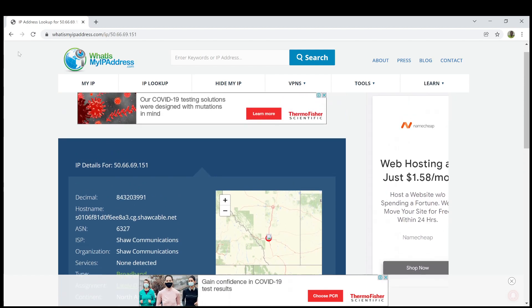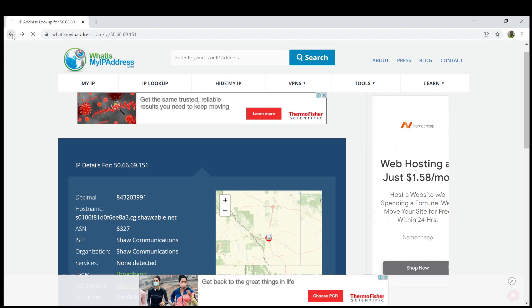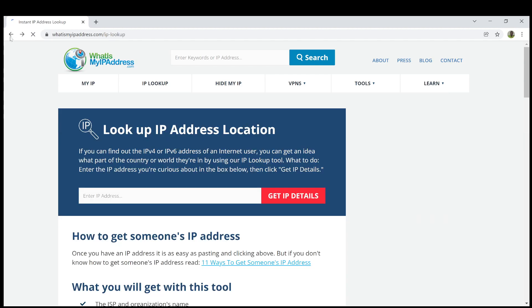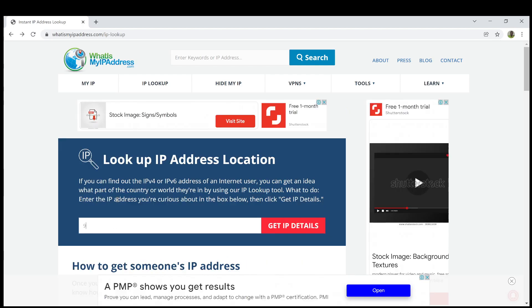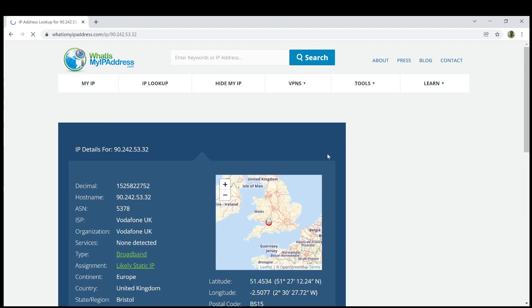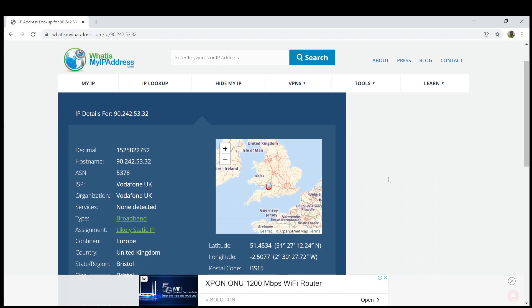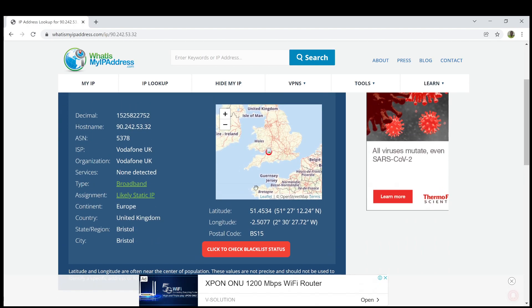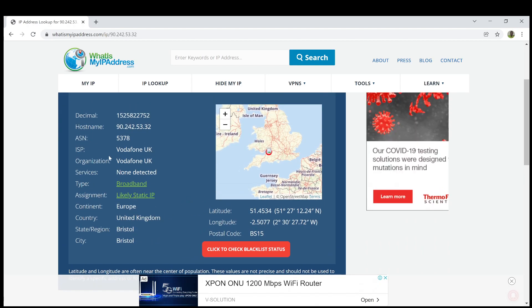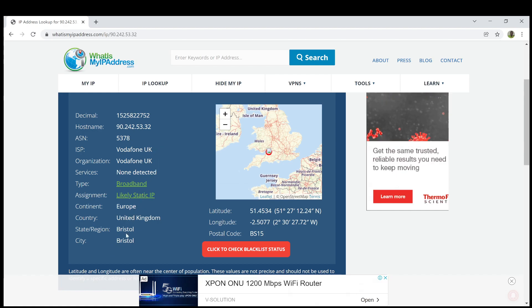So I'll go ahead and check for the other IP address. Yes, continent is Europe, the provider is Vodafone UK, Bristol, that is the city.